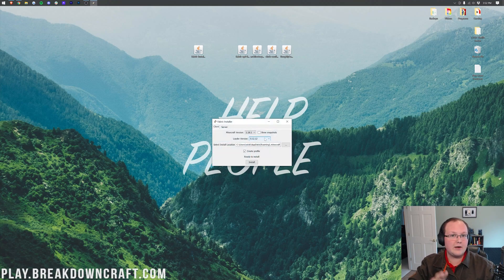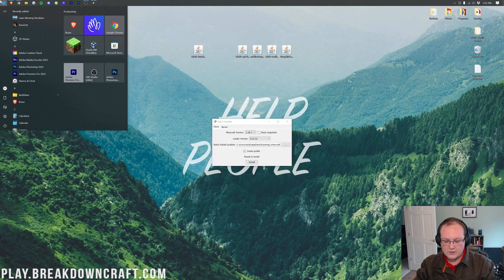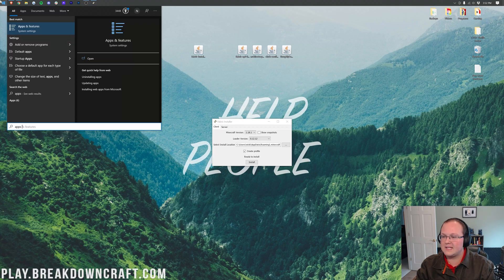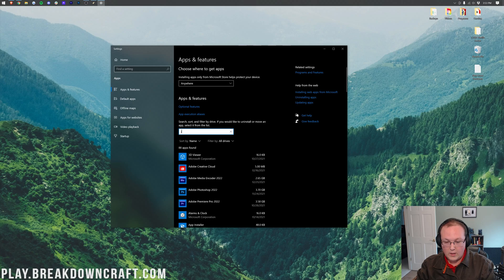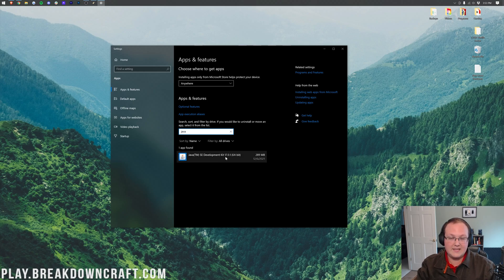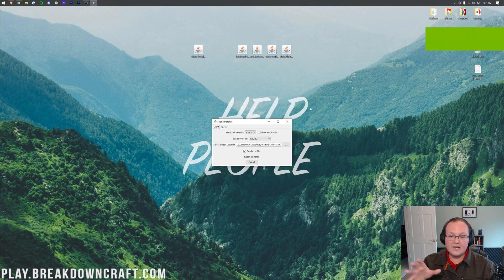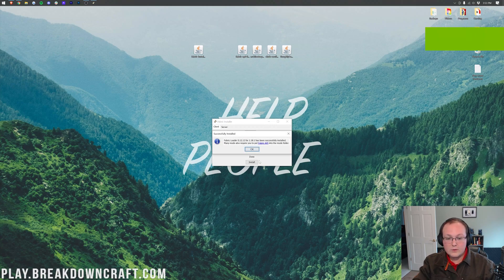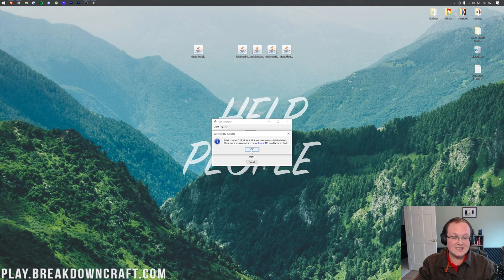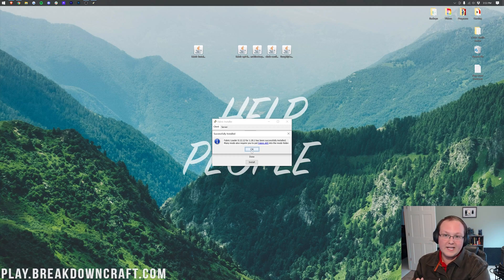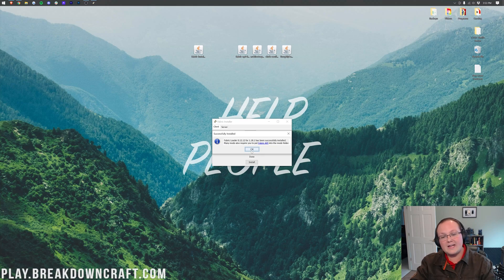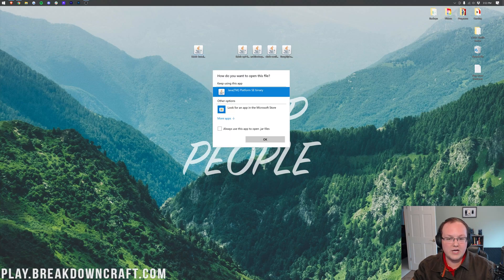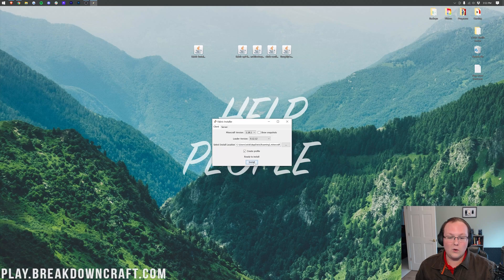With the Fabric Installer open, make sure 1.18.1 is selected and click Install. It should quickly say Done and confirm the Fabric Loader has installed. If it doesn't work, first go play Minecraft 1.18.1 vanilla with no mods, then come back and try again. You may also need to restart the launcher by closing it and reopening it with Java, after which clicking Install should work.